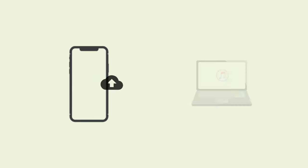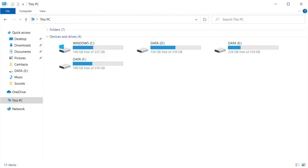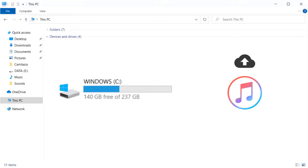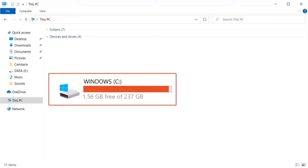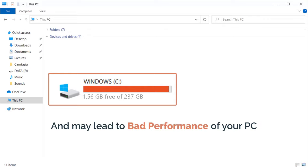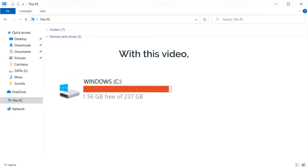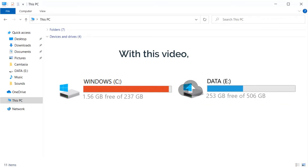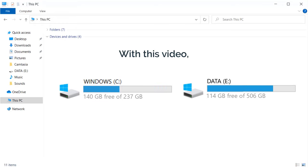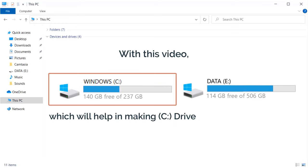So you have an Apple device and you take a backup of your device on your computer. By default, iTunes stores the backup on the C drive of your PC. This can make your C drive full and may lead to bad performance of your PC. With this video, we'll help you transfer the backup file from the C drive to another location of your choice, which will help in making the C drive less occupied.